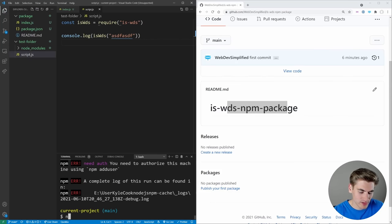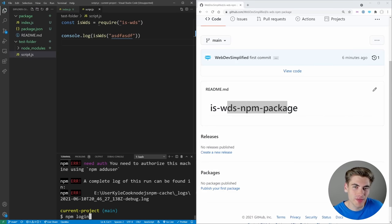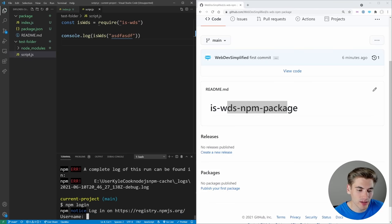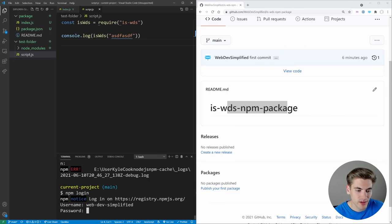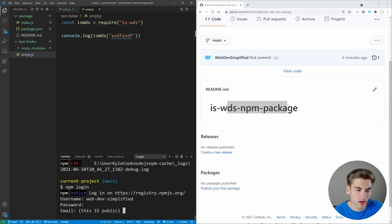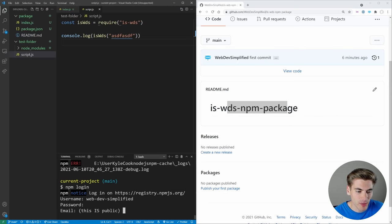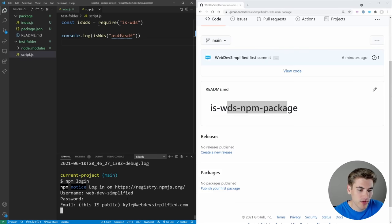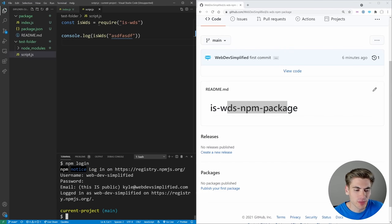So what we need to do is log in, you can type in npm login. And you need to have an npm account to do this. So make sure you go to npm and create an account. But once you do, you can type in npm login, type in your username, which in my case is web dev simplified. And then you can type in your password as well. And once you do that, you can also type in your email. And this is public. So just make sure that you know that. Now you can see that we are logged in as web dev simplified.